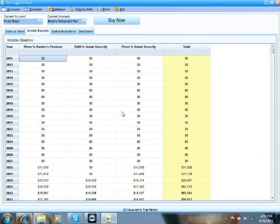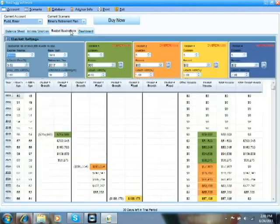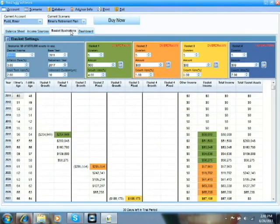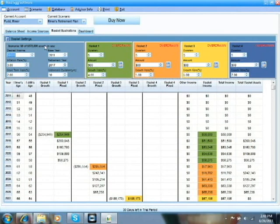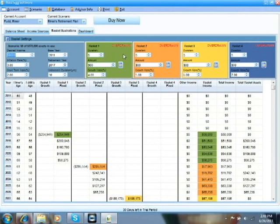Now we come to the real heart and power of NestEgg software, the basket illustration and the dashboard illustration. Let's look at the basket illustrations first. You click on the basket illustrations. It shows basket settings. And the idea here is here's the amount of desired income that you would like in retirement. When do you plan to retire? How many years of retirement? Those type of things. And then what we're going to do is allocate the money that we just put in the balance sheet to these four different baskets where the money you expect to draw early in retirement would be in basket one.